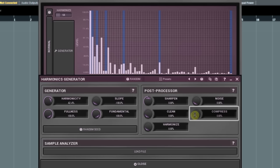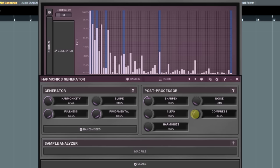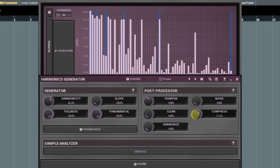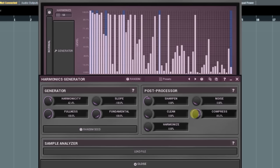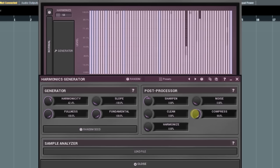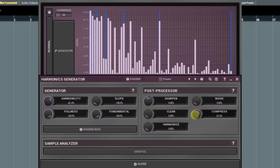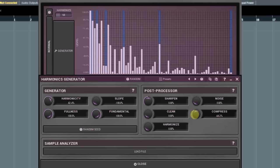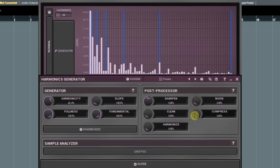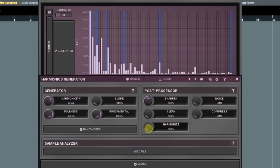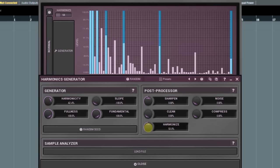The compress parameter works similar to the sharpen when it takes negative values. There is a subtle difference, so see what suits you best. The last parameter, harmonize, creates additional high harmonics based on the original ones, and first of all, those blue or natural harmonics.